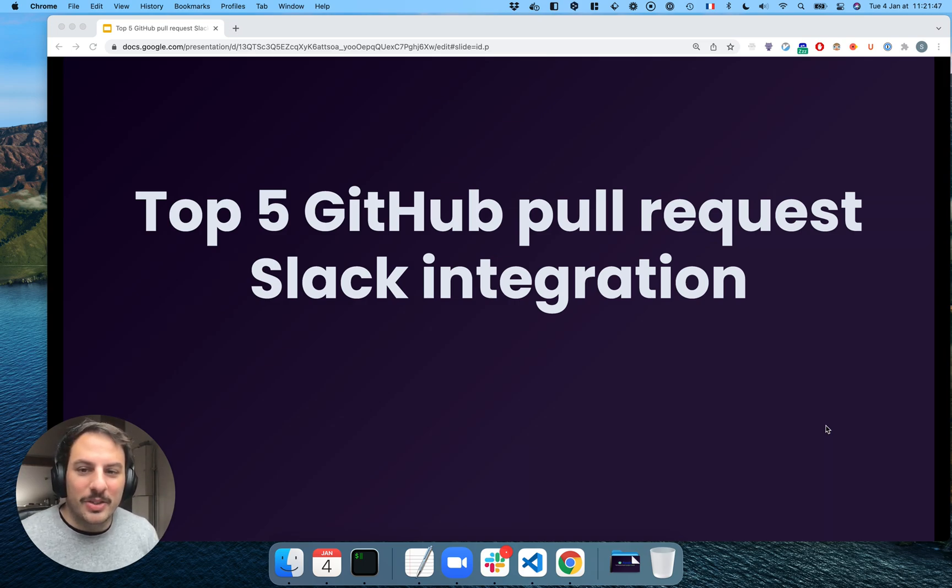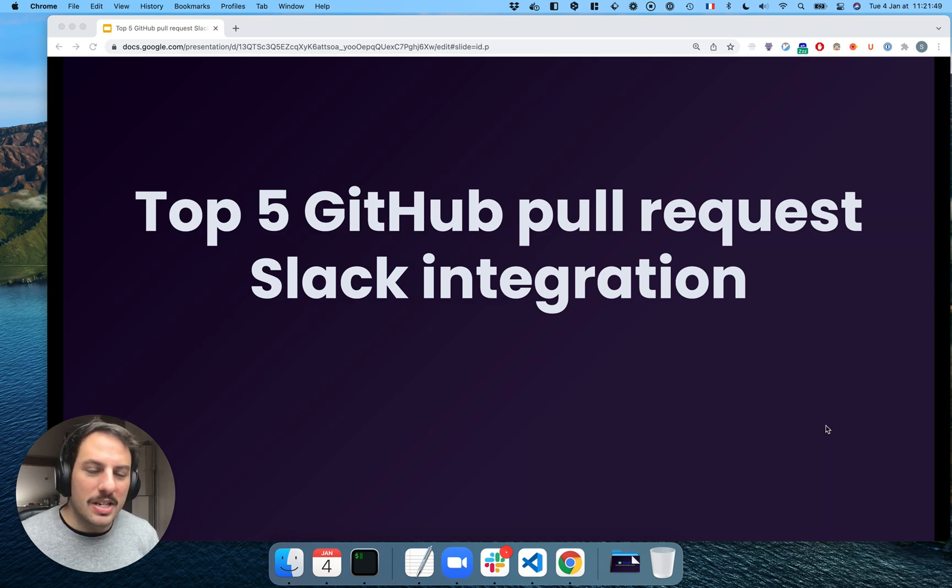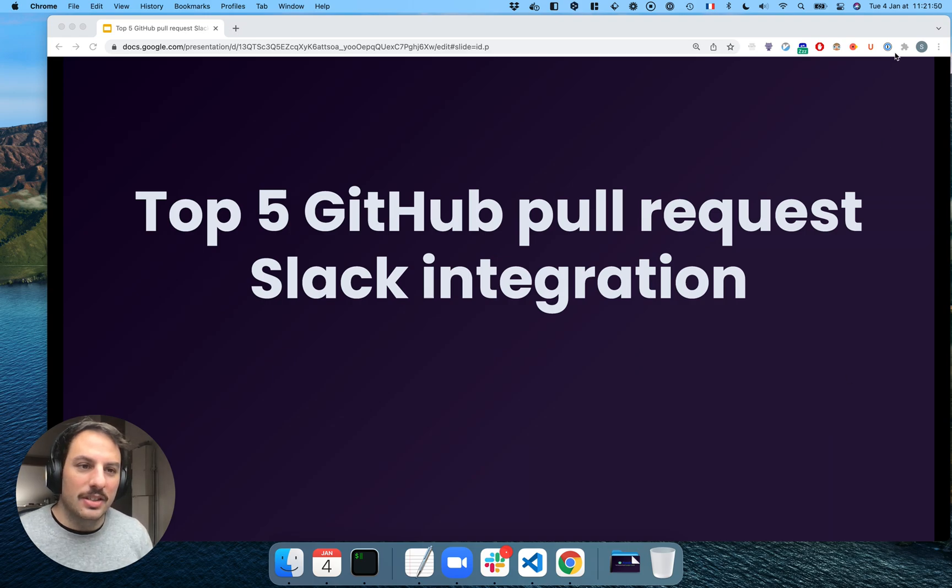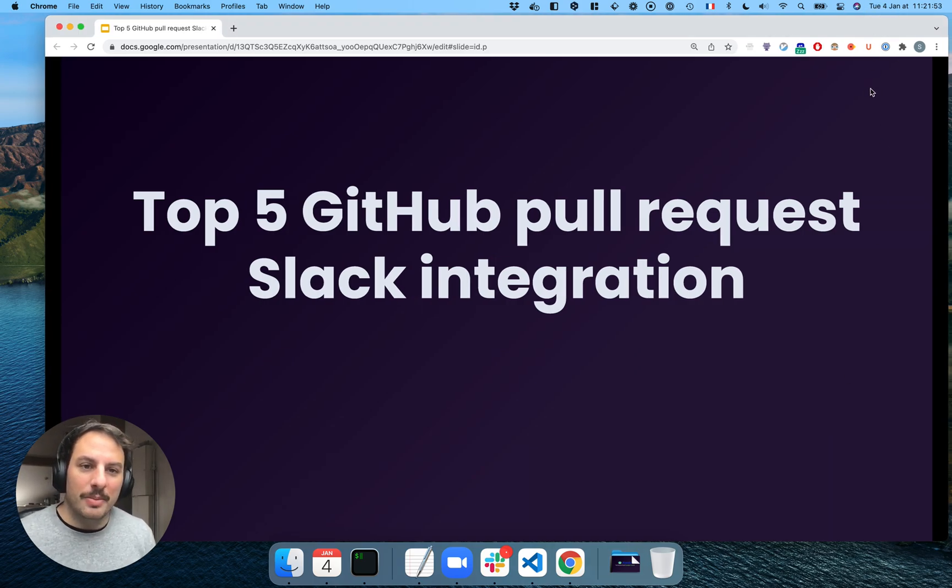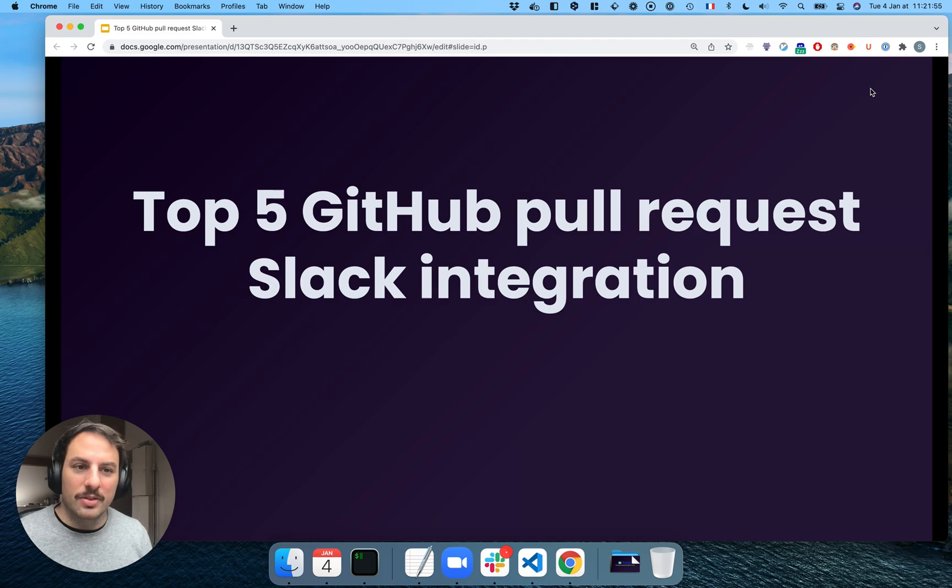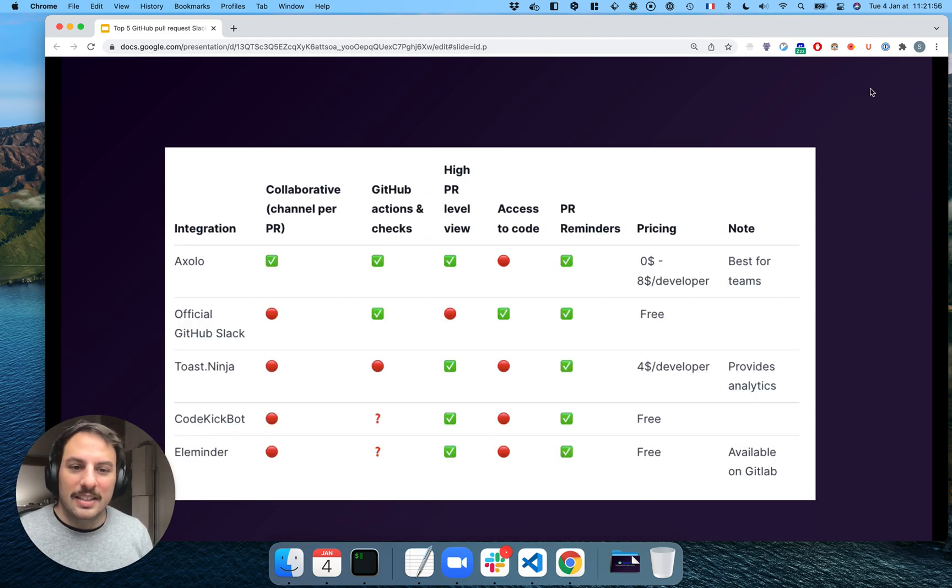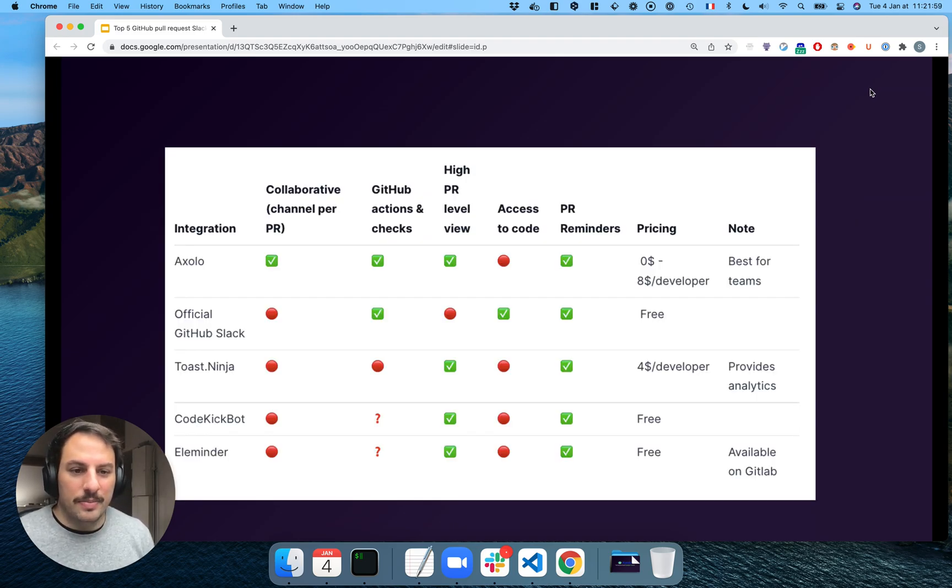Hi, today we're going to look at the top 5 GitHub pull request Slack integrations. We've listed them in a blog article, but I'm going to talk about them today and show you. Here's a table that we've made. You can look it up.